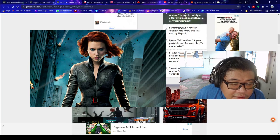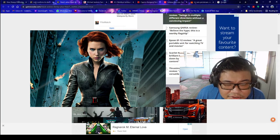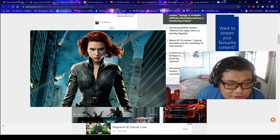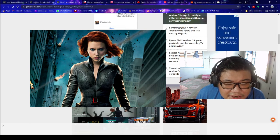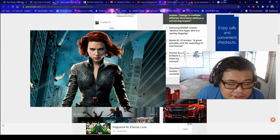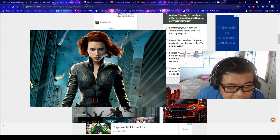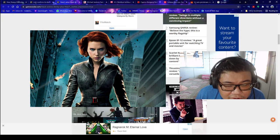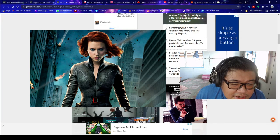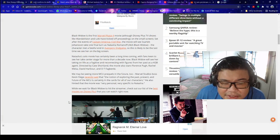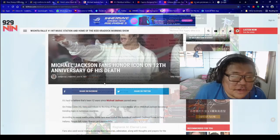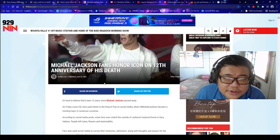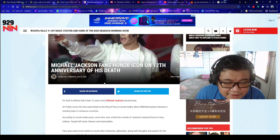We may be seeing more MCU prequels in the future too. Marvel Studios boss Kevin Feige recently said that the notion of exploring the past, present, and the future of the MCU is certainly in the cards for all of our characters. He also hinted that the movie was very personal, very specific to Natasha.